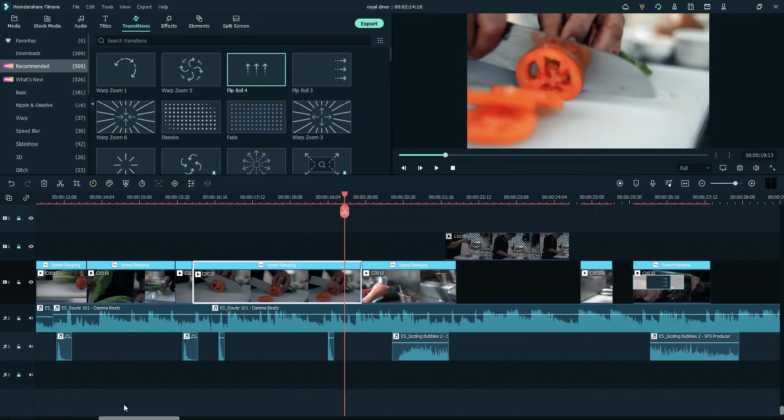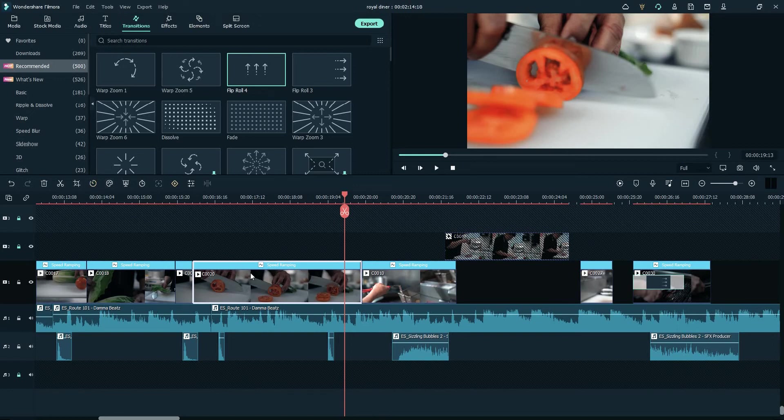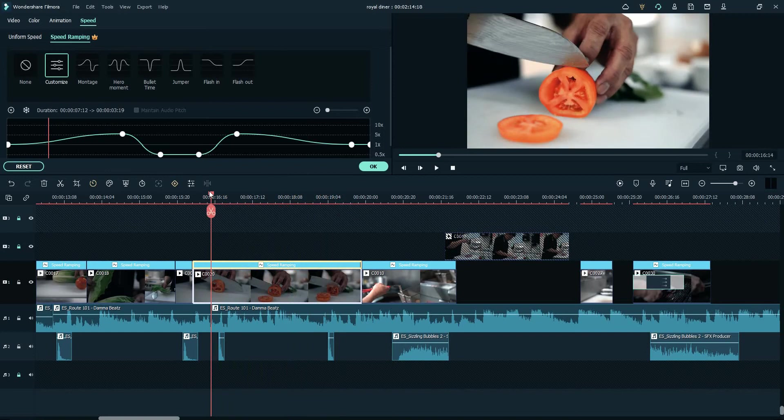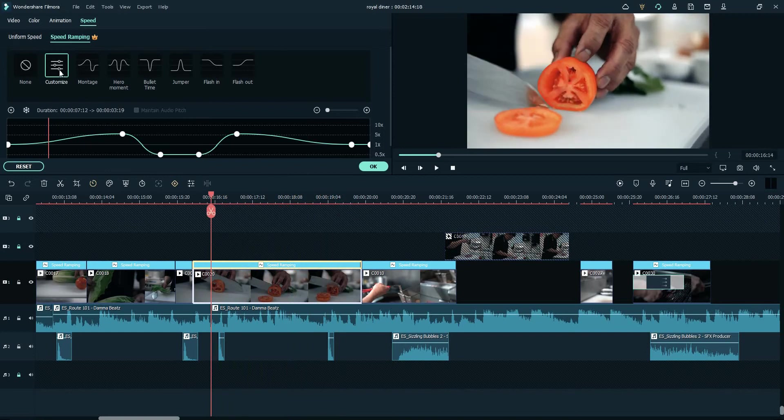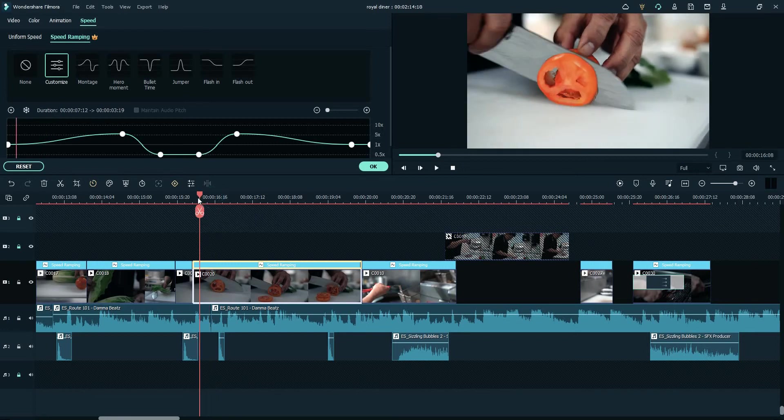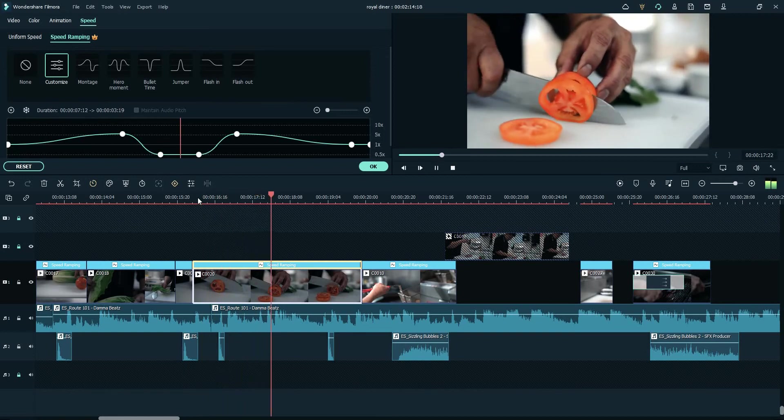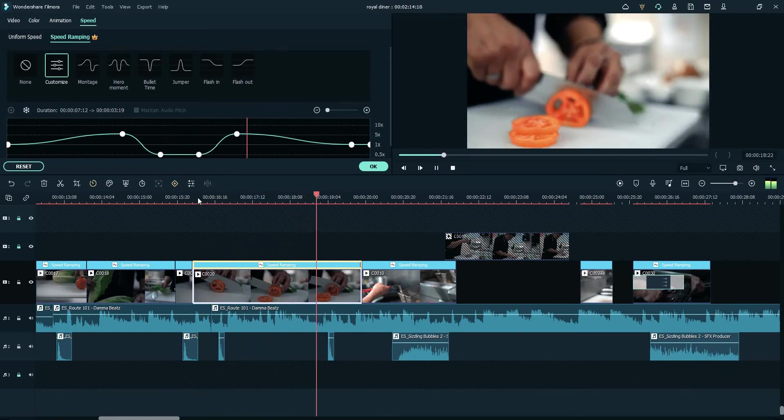One thing that they added is this speed ramping. Speed ramping is commonly used when you want to enhance your videos. They have custom options, montage, hero moment, bullet time, jumper, flash in, and flash out.